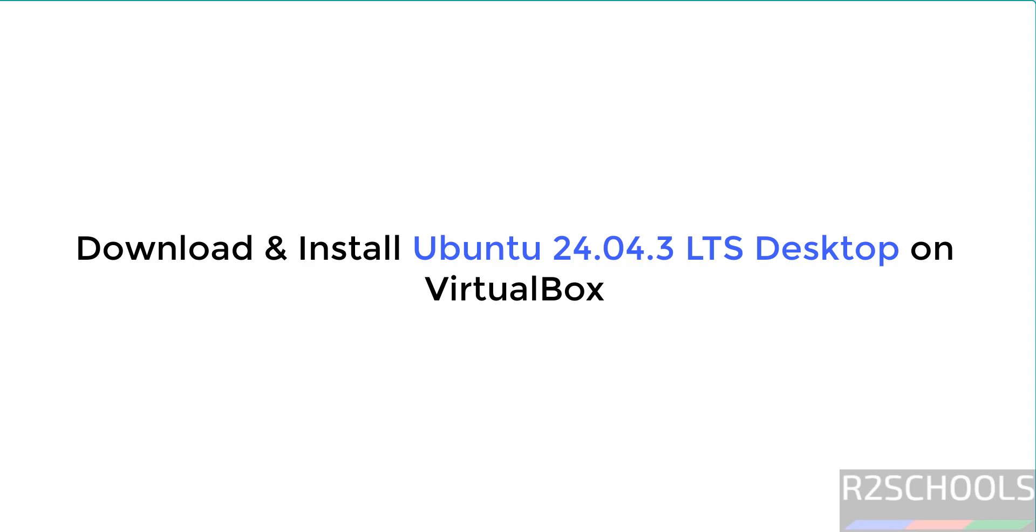Hello guys, in this video we'll see how to download and install Ubuntu Linux 24.04.3 desktop edition on VirtualBox.